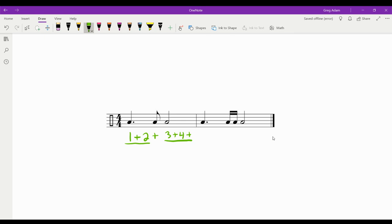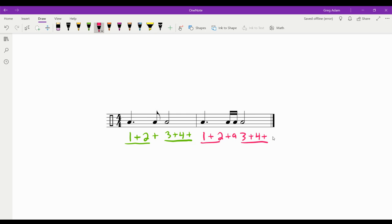The same thing is happening over here. We have one and two, held out. Over here the three and four and is exactly the same as over here, but this is where it changes to 'and a.' So the first rhythm is: one and two and three four.